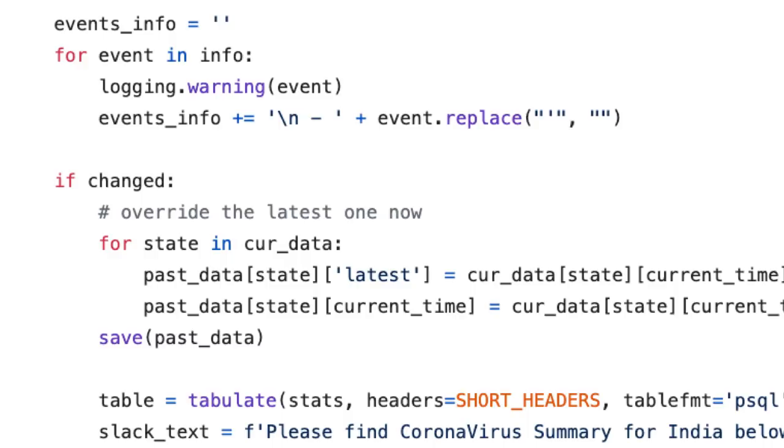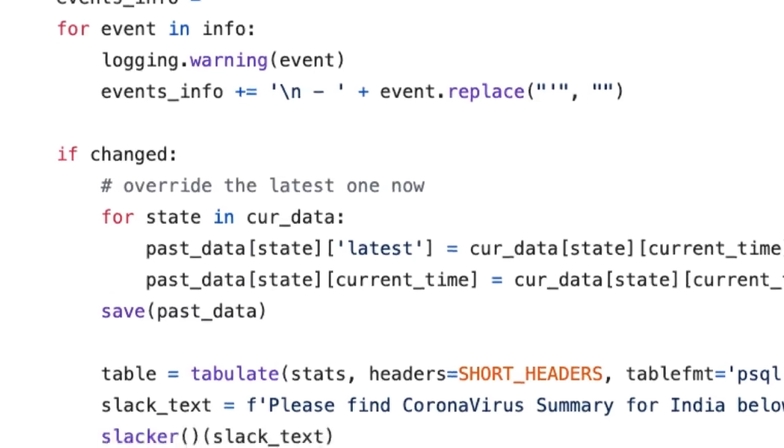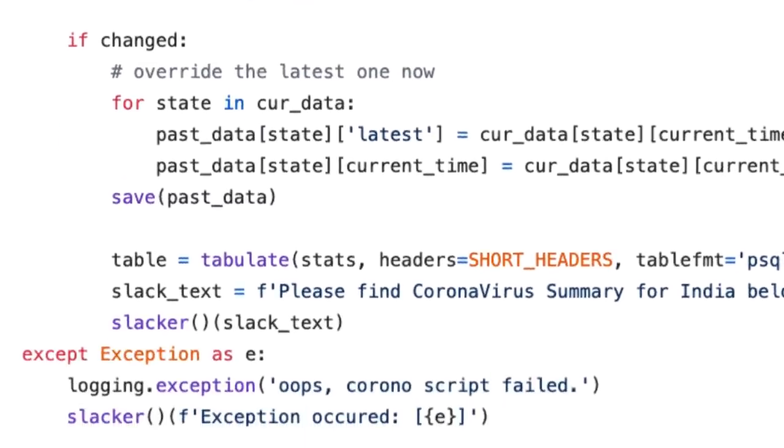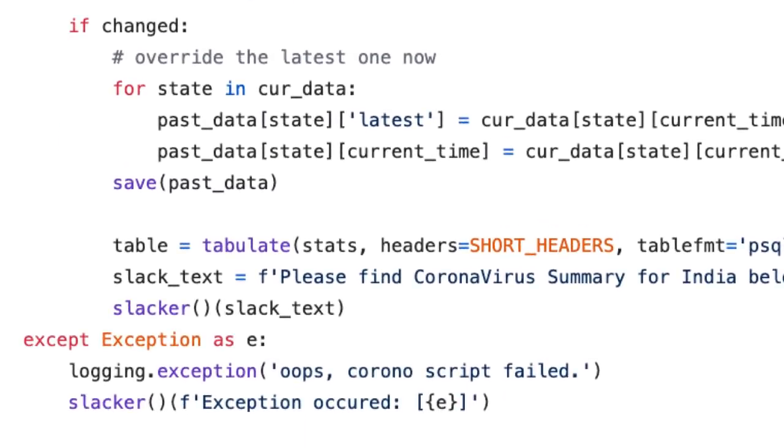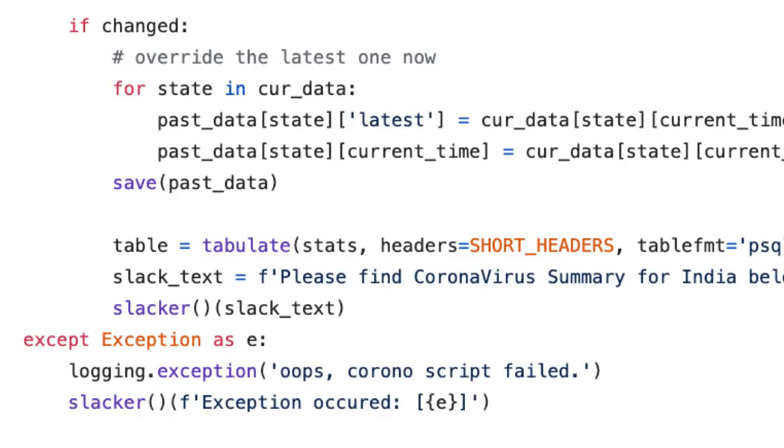Then I generate my Slack text. Once I do that, I finally use my slacker class which allows me to send the Slack directly to my Slack channel. And again, now we are running everything in a try catch block. So if some exception occurs, we are logging that as well as we are throwing that to Slack so that we get notified that something has failed and we can fix it. And that's how I actually fixed a few things in the script.